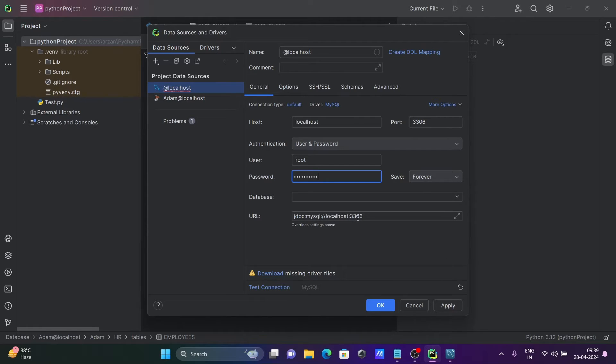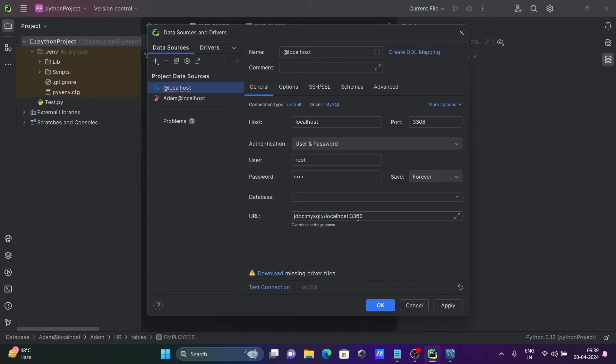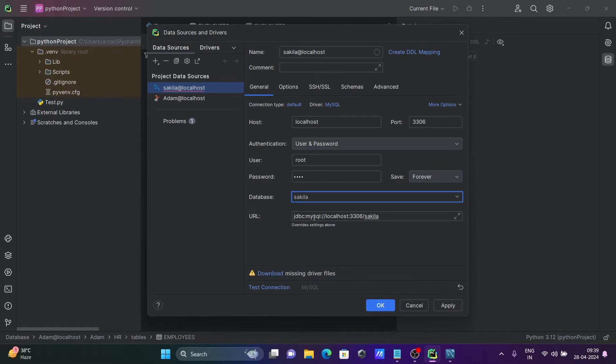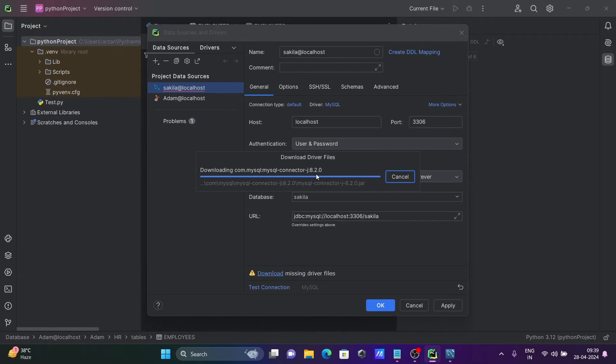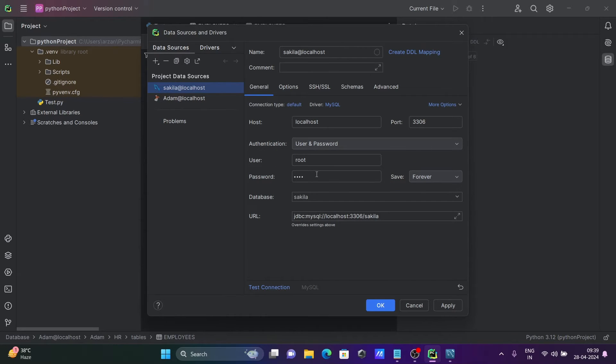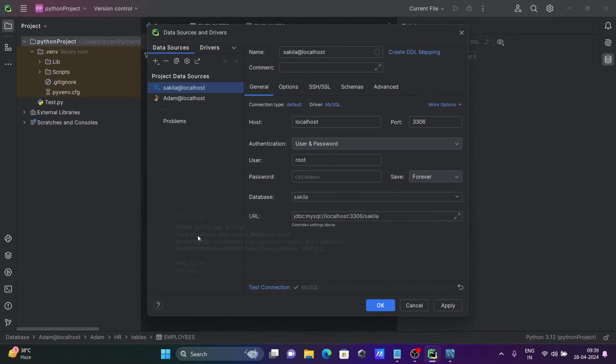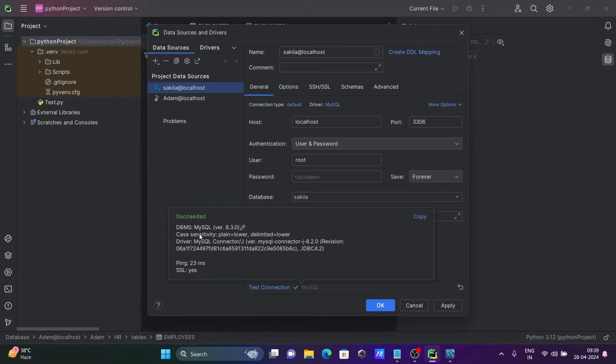This is the URL: jdbc:mysql://localhost, then the database name 'sakila'. After giving all correct information, let's click on download. This is now downloading the MySQL connector driver. The download is done, and then let's click on test connection. If you give all the information correctly, here you can see this is success.